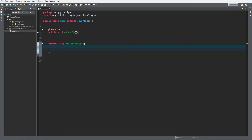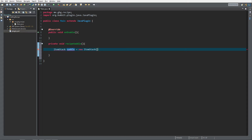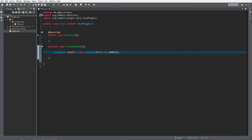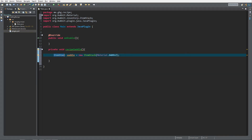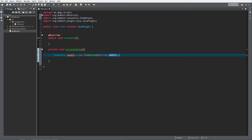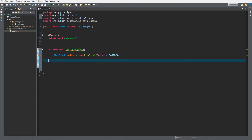Inside the recipeSaddle method we want to create a recipe for the saddle. So we first get the ItemStack — ItemStack is just the way to represent an item. We create it like: ItemStack saddle = new ItemStack(Material.SADDLE), which is the equivalent of Material.SADDLE, so a saddle.